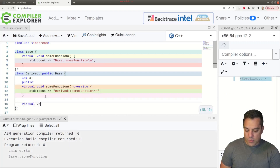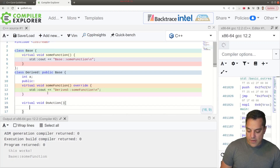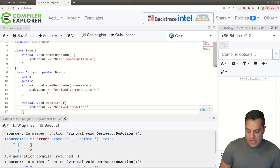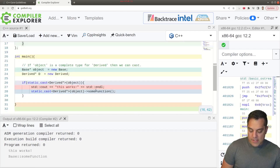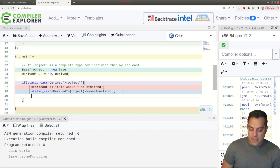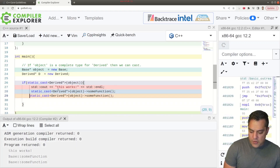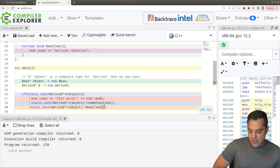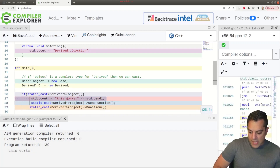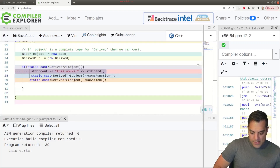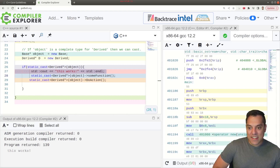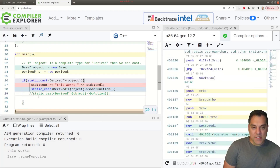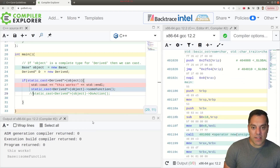Let's add another virtual void `doAction` in derived and print something out — 'this is from the derived do action.' Now let's work with our static cast to derived for our object and call `doAction`. Let's see what happens. It's printing 'this works' but we're not getting the `doAction` output. Let me try commenting things out — okay, it's sort of working but not really working.